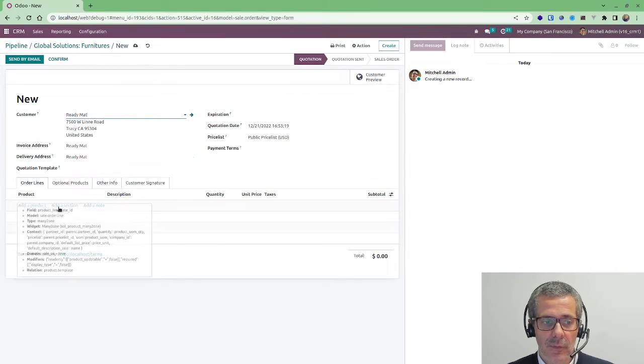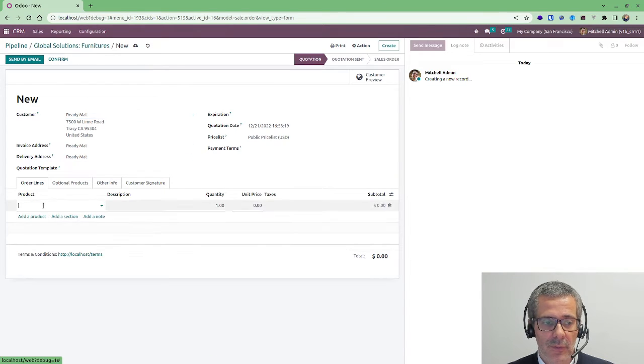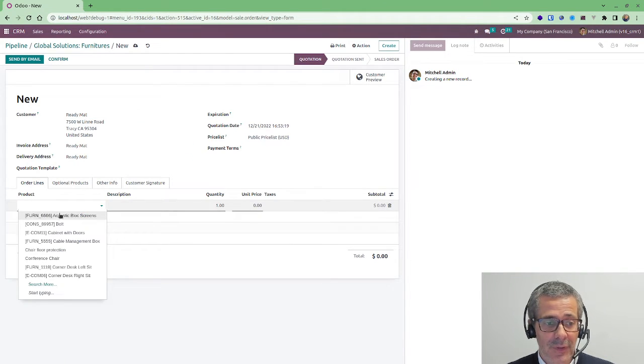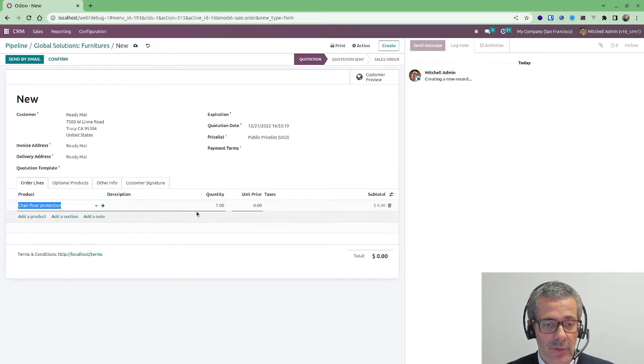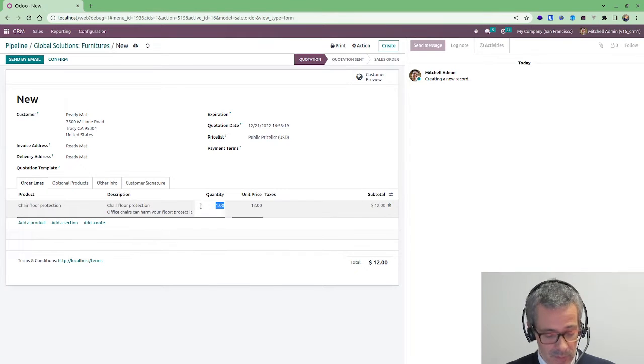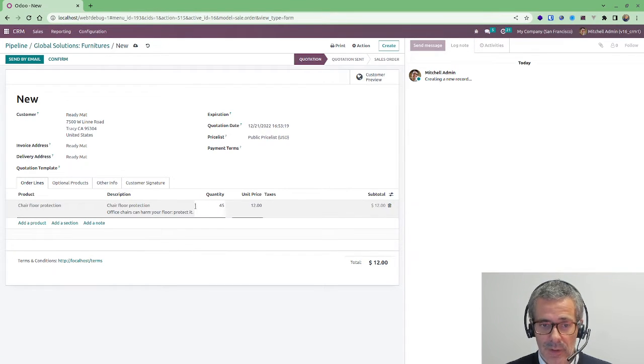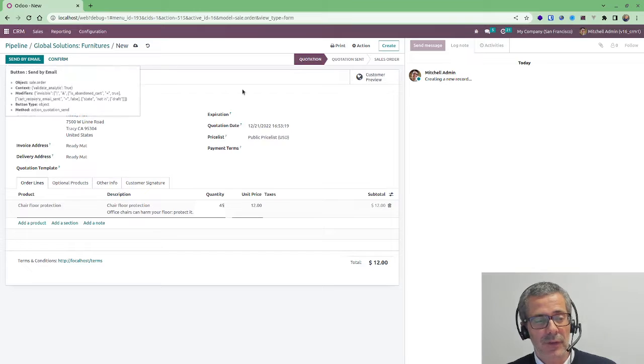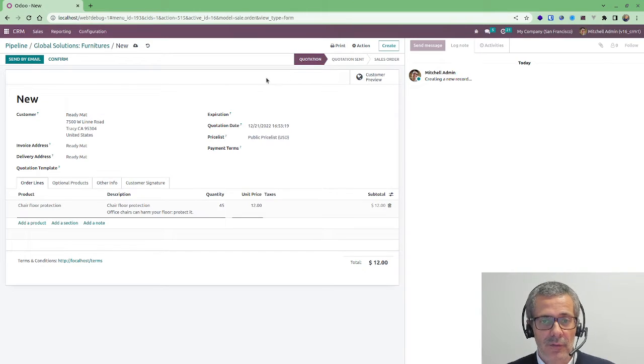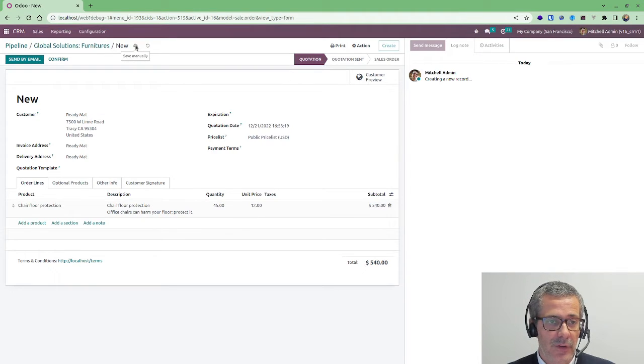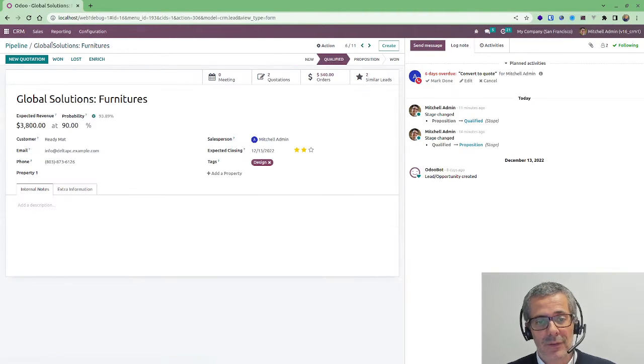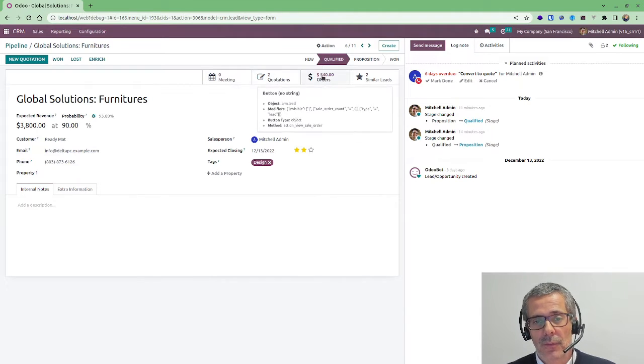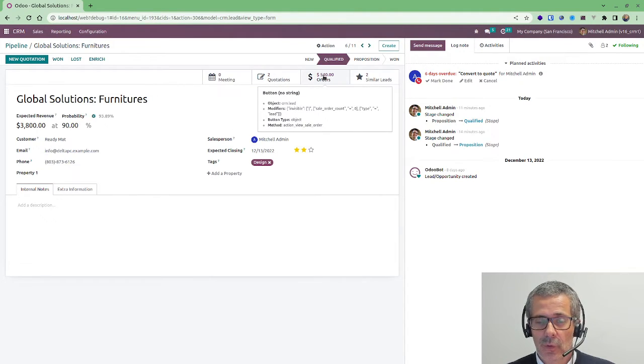I can click here. I'm going to create another quote for the same customer, same lead and I'm going to propose an additional product. It could be like a big project that takes lots of time and you have the opportunity of selling in different stages and different products.